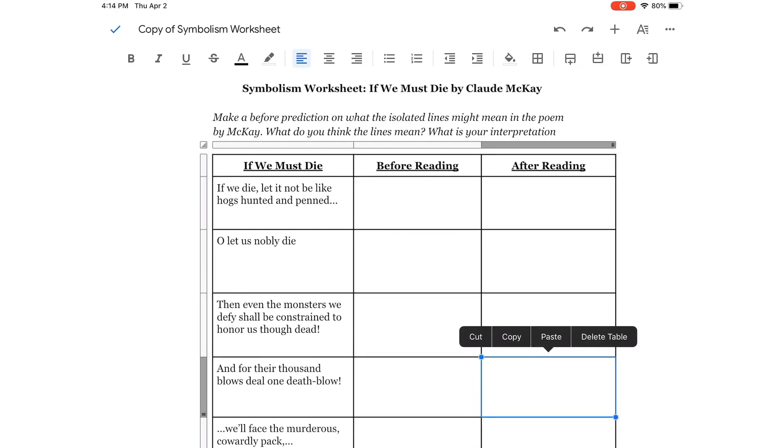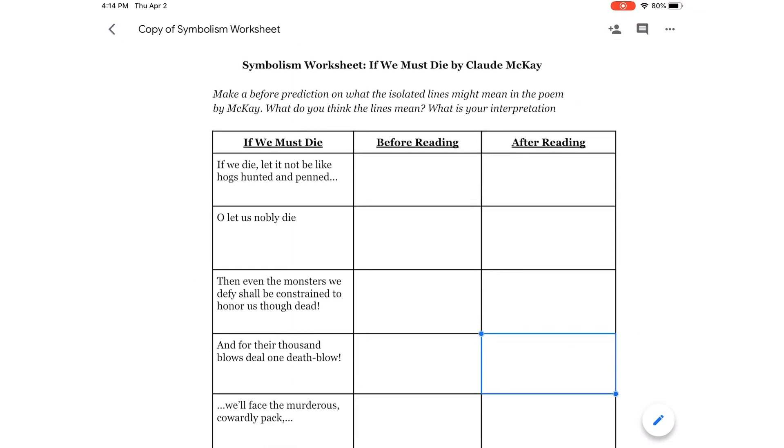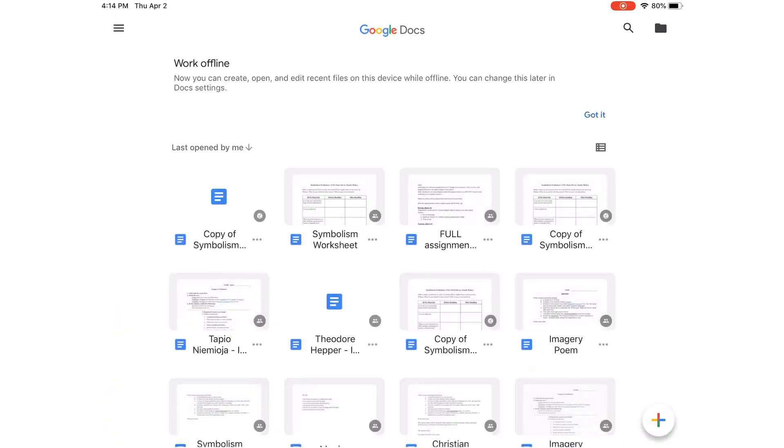When you're done with that, you need to rename the document. So, what you need to do is, if there's an arrow on the top, or if there's a checkmark, click the checkmark up on the top left where it says Copy of Symbolism Worksheet, then click the arrow. This will bring you to your Google Docs home screen. Now, as you can see, on the top left, last opened by me, is the copy of the Symbolism Worksheet.